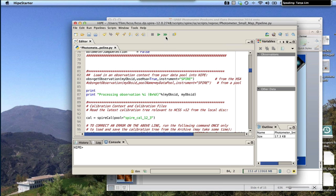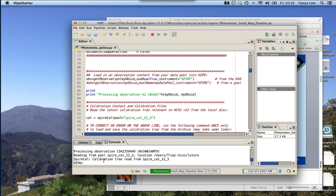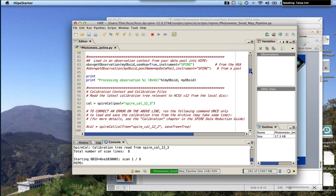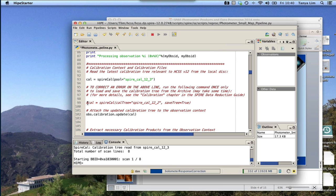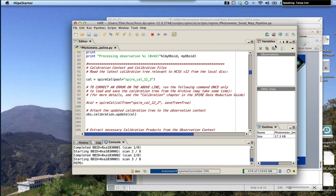I've set the three required parameters. I also scroll down to change where the OBSID is retrieved from — the HSA rather than the local store. Then I press the double arrows at the top to run everything in the script. You'll see it starts by reading the calibration. If you don't have calibration installed, you can uncomment a line to load a new calibration tree. While that's running, I'll go back to the presentation.